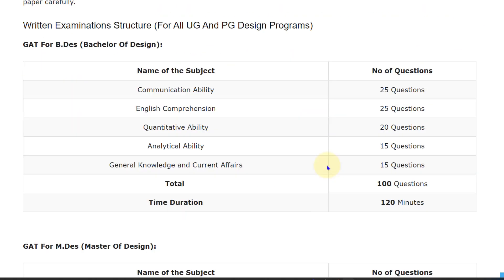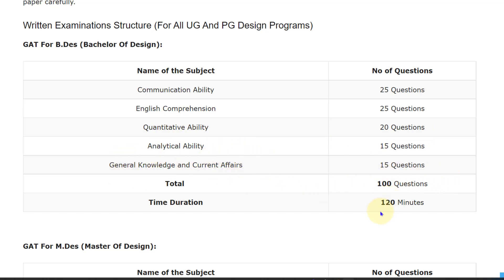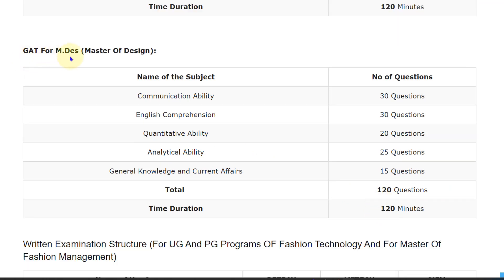In the GAT exam, you will have subjects of Communication Ability, English Comprehension, Quantitative Ability, Analytical Ability, and General Knowledge and Current Affairs. There are 25 questions for Communication Ability, 25 questions for English Comprehension, 20 questions for Quantitative Ability, 15 questions for Analytical Ability, and 15 questions for General Knowledge and Current Affairs — totaling 100 questions for 100 marks. The time duration is 120 minutes.